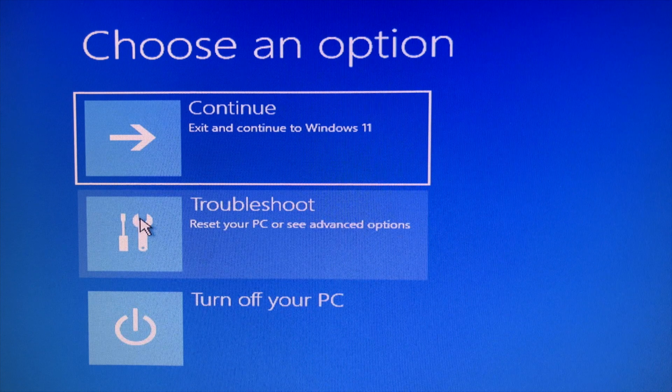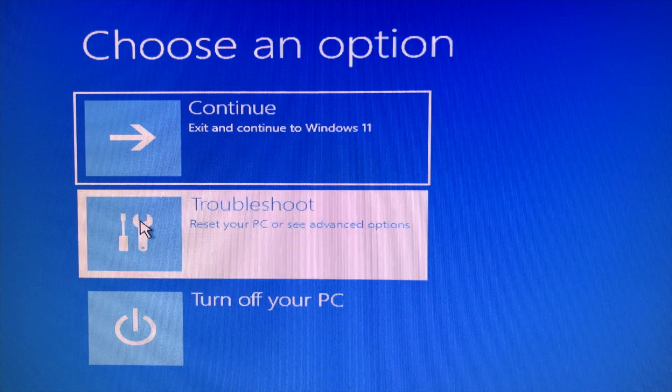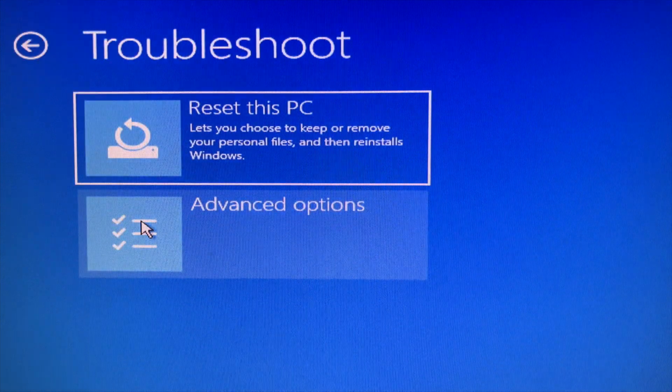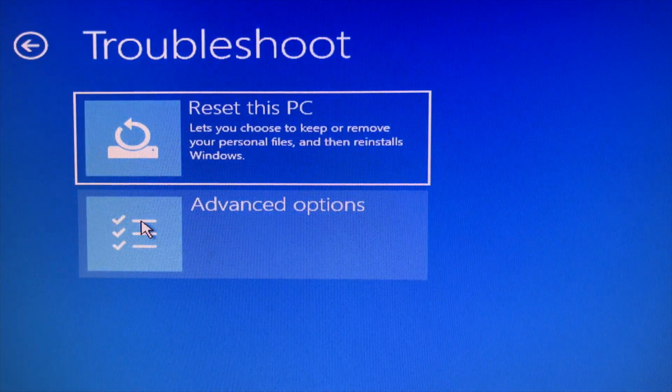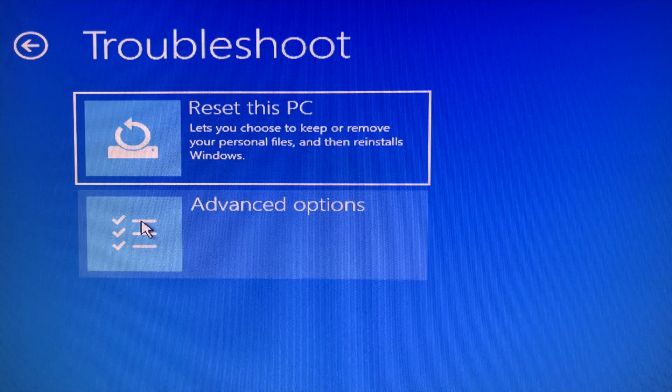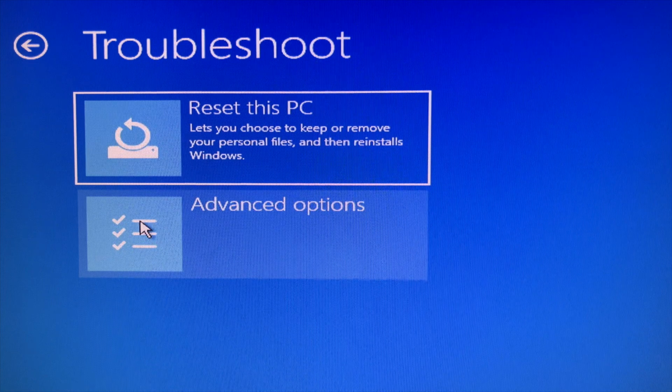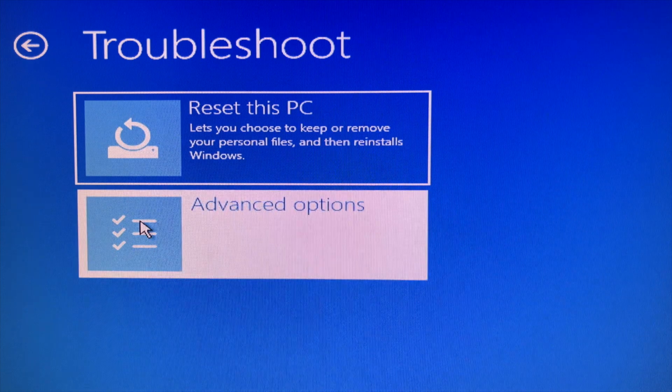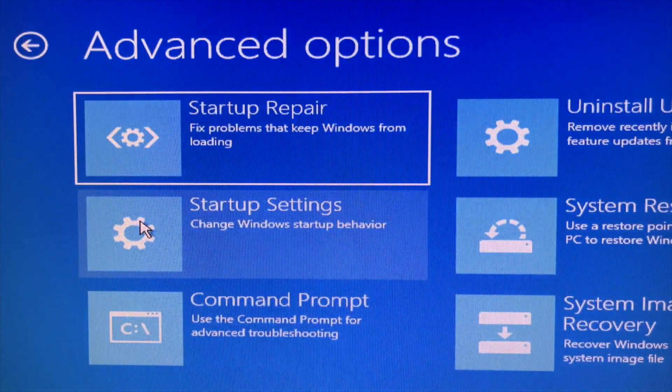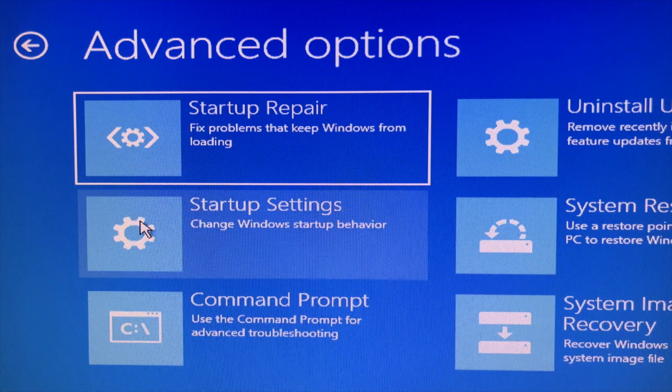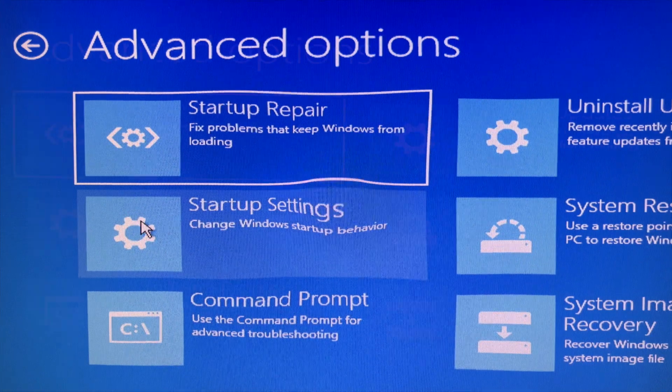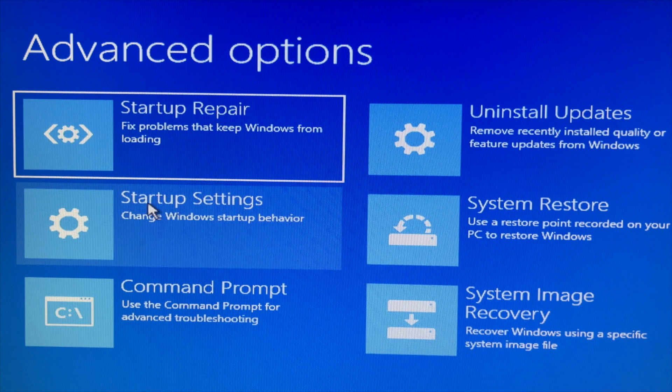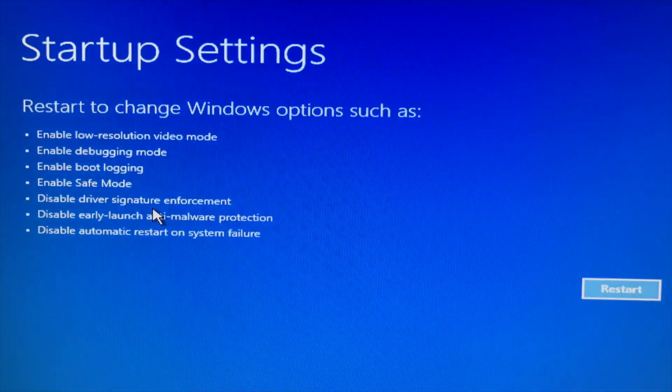On the Choose an Option screen, click Troubleshoot. When you see the Troubleshoot screen, click Advanced Options. On the Advanced Options screen, click Startup Settings.